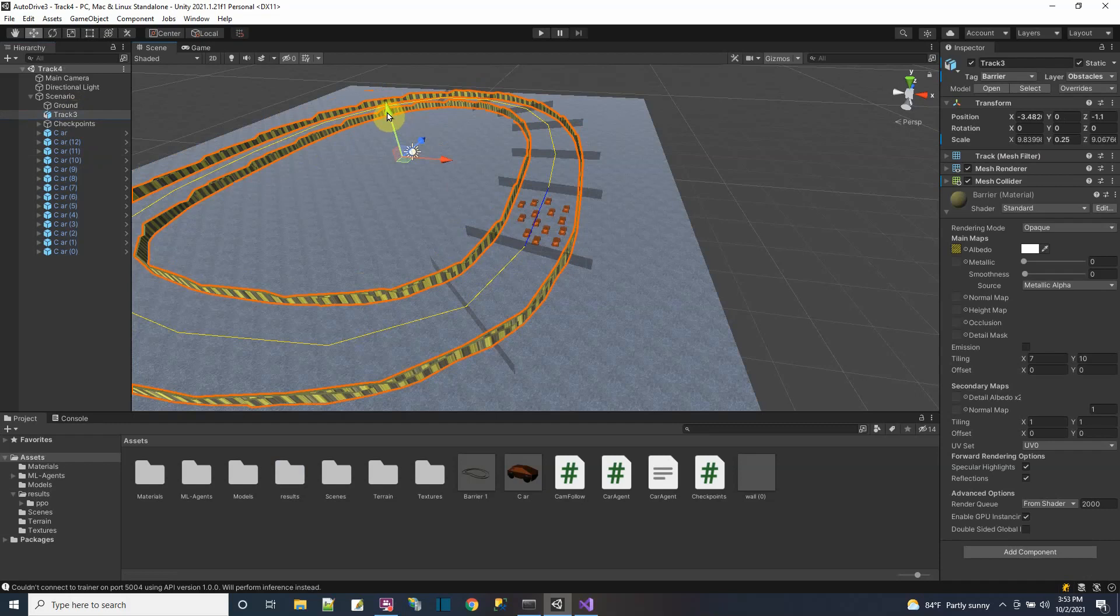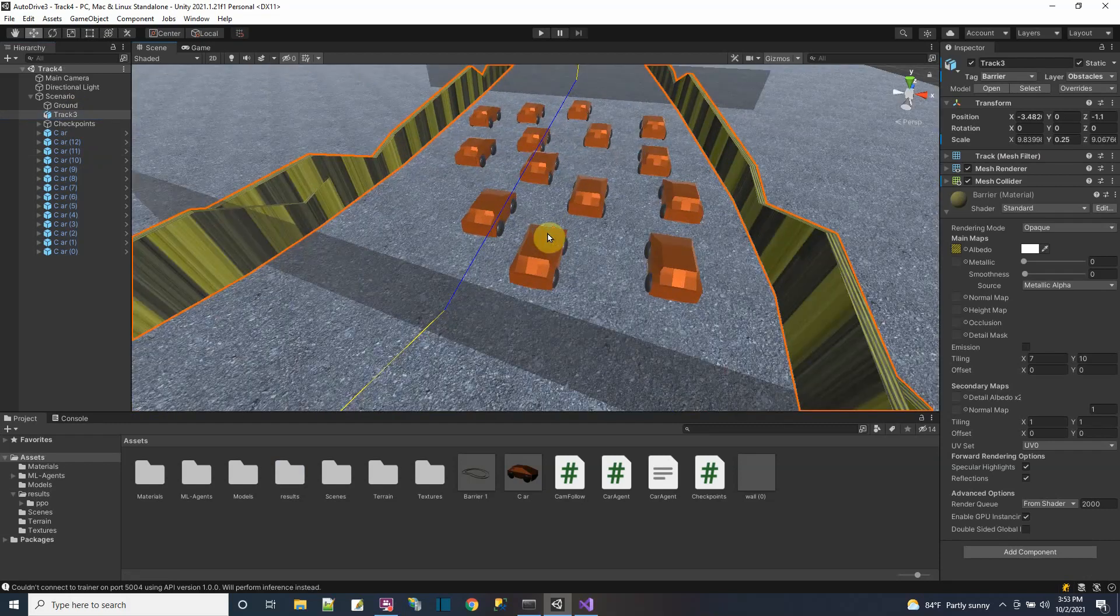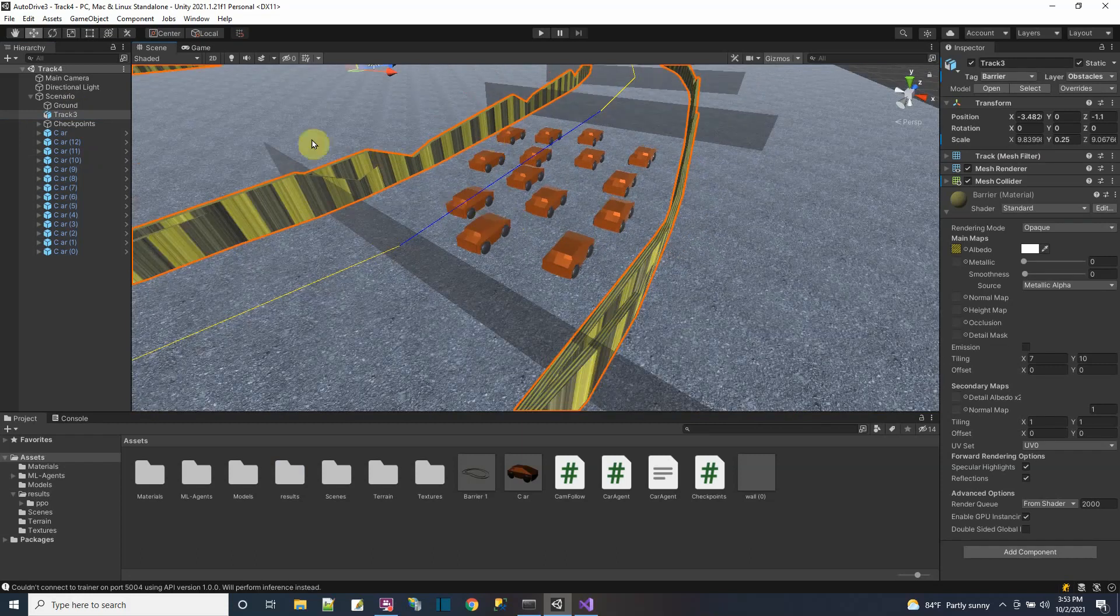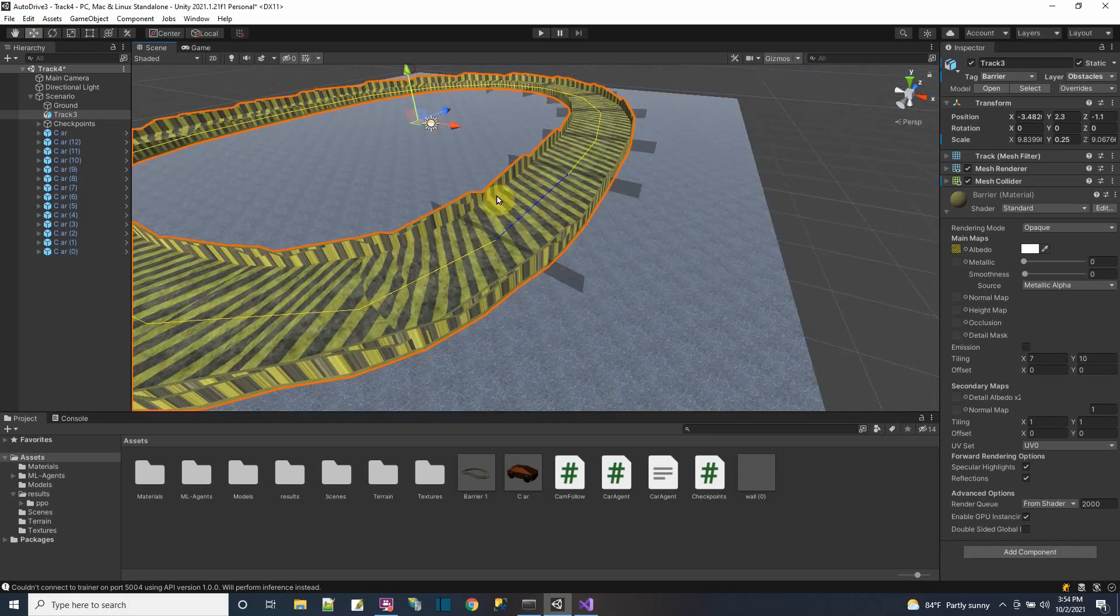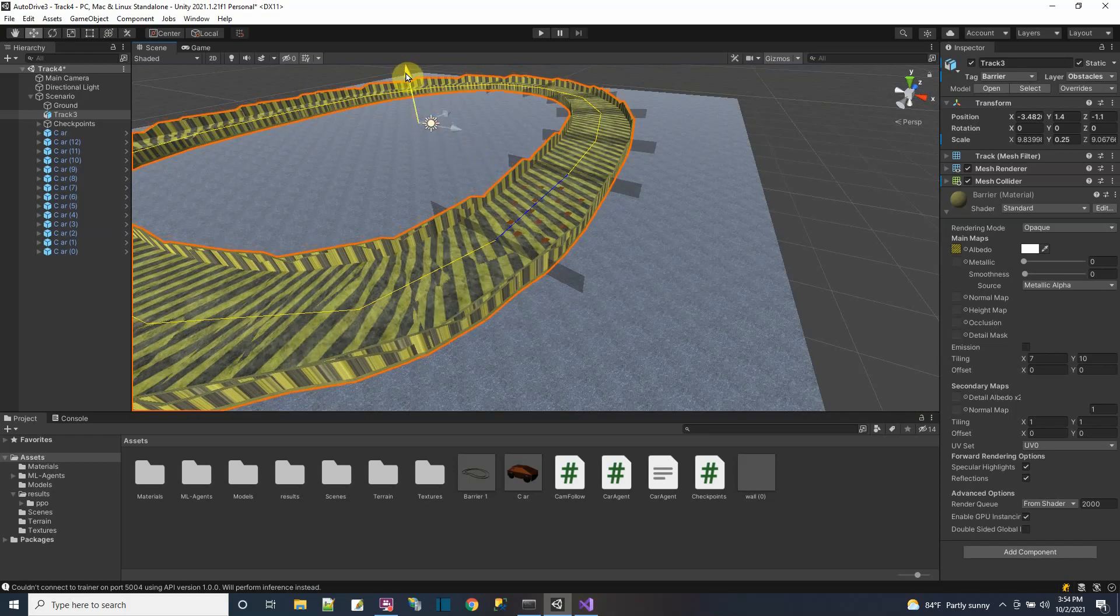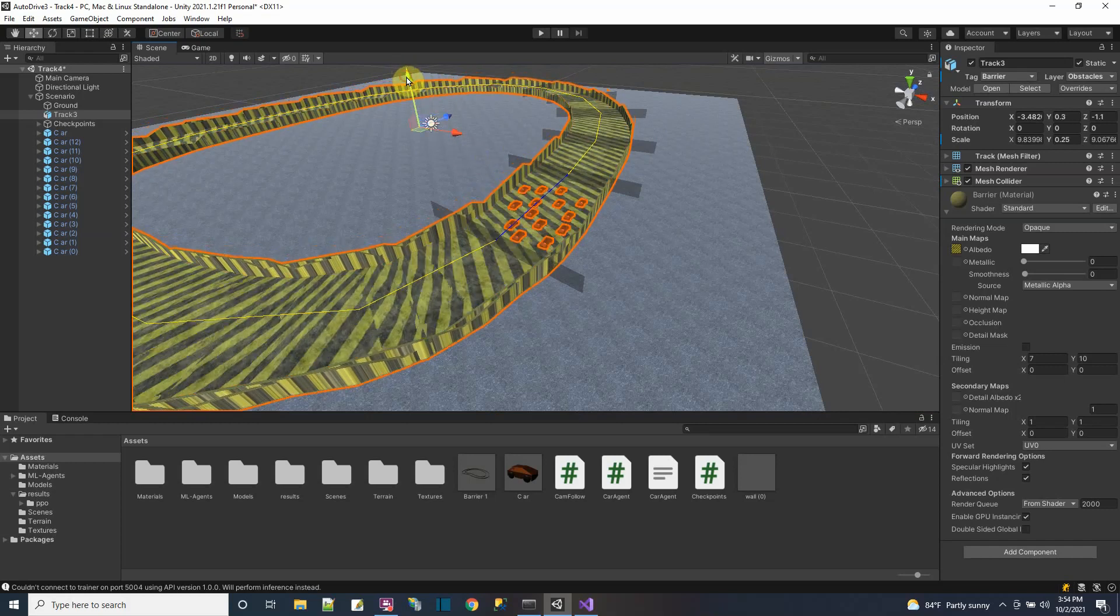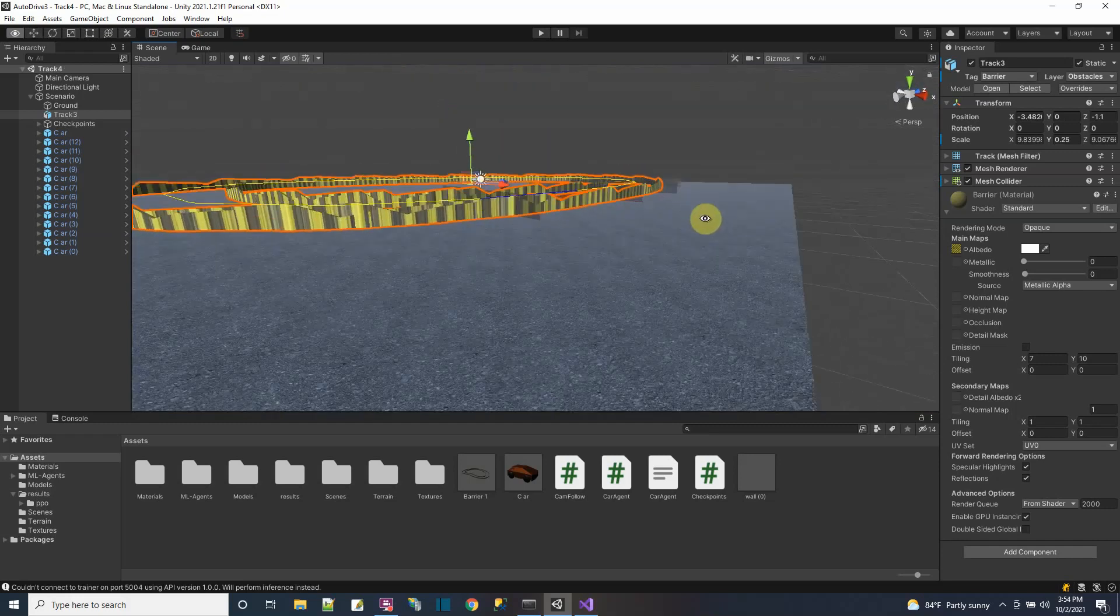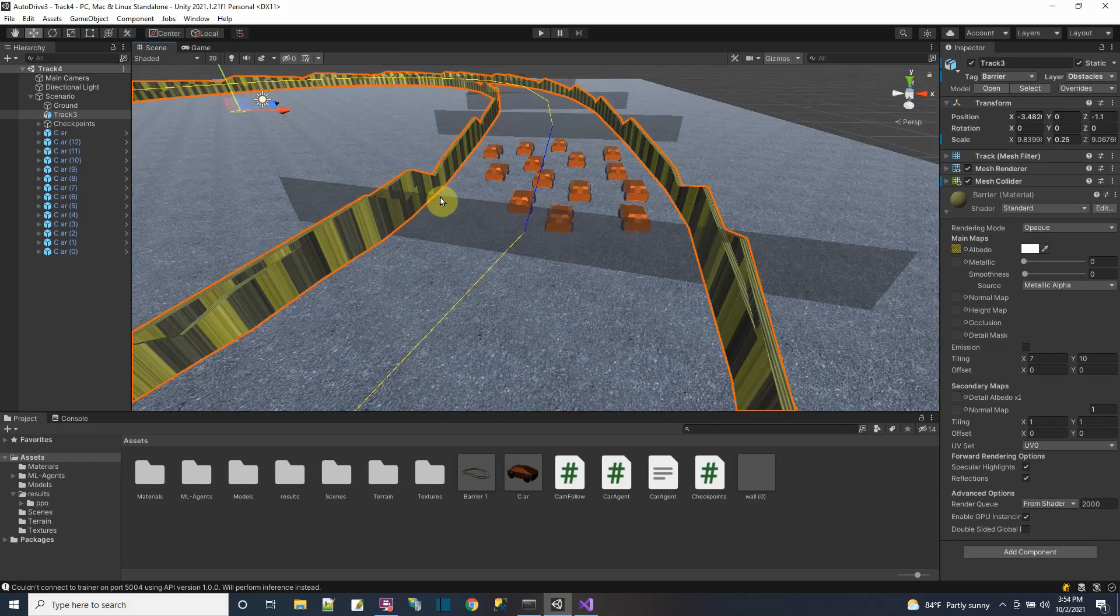I had the issue where the ground that the car was on had to be distinguishable from the barrier because the car will always be touching the ground. So I made a whole track in Blender but have it go below a regular Unity cube so I have two different objects to distinguish between the ground and the track.